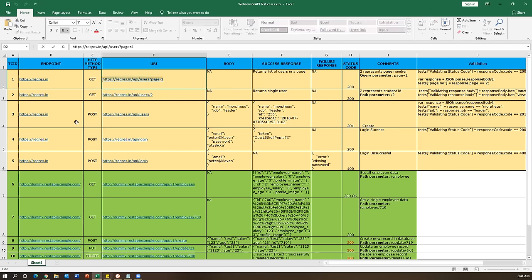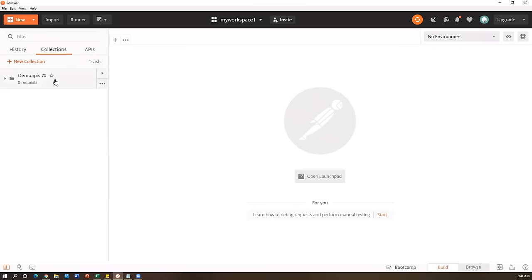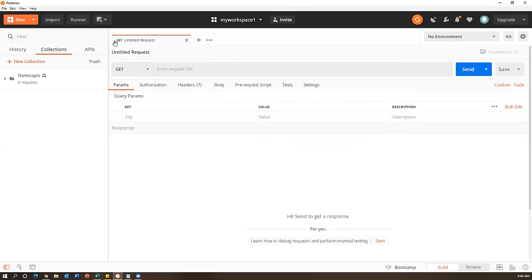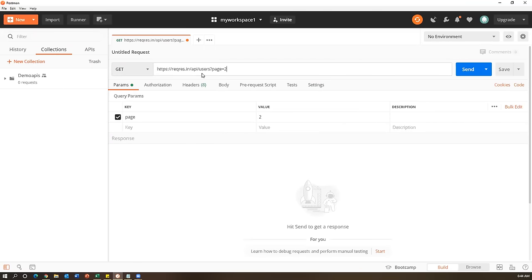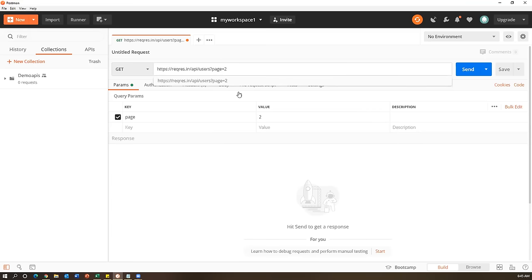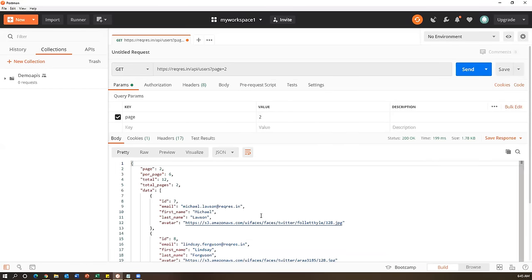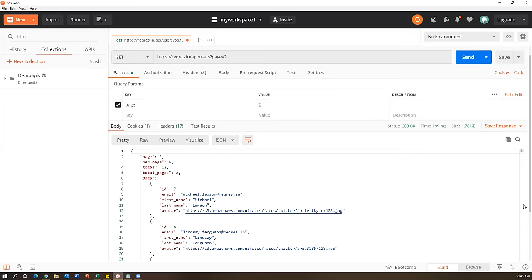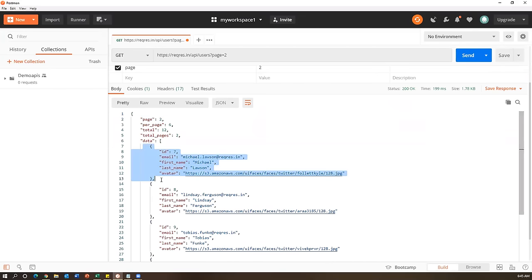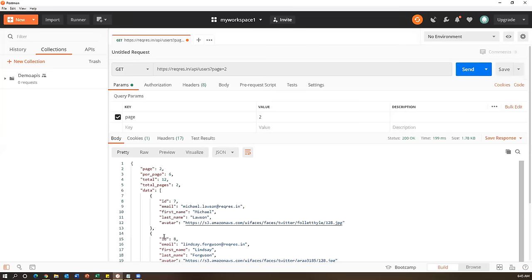Let me copy this URL and go to Postman. To create a new request, click the plus tab. Select GET as the request type and paste the URL. As soon as you paste the URL, the query parameter page=2 is automatically added under the Params section. If you change the value in the params table it updates in the URL, and vice versa. Click Send - we get the response in JSON format showing page two with multiple user data sets.